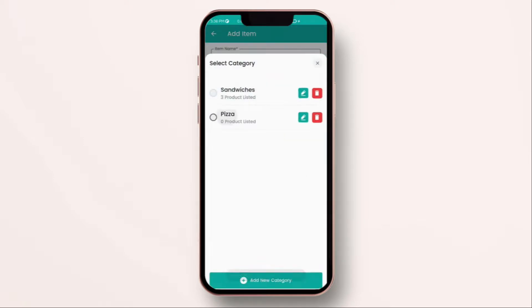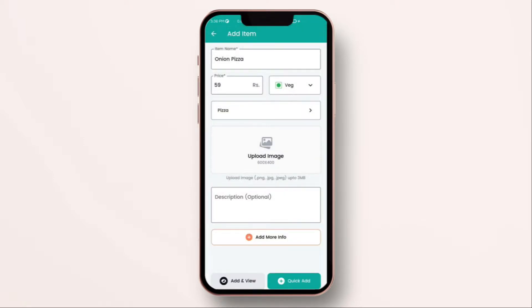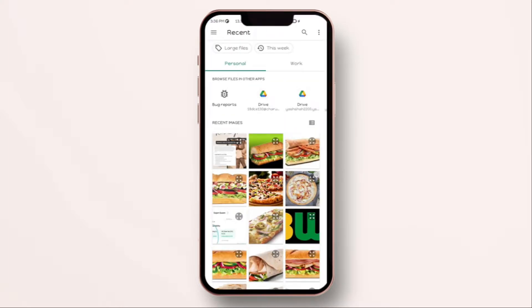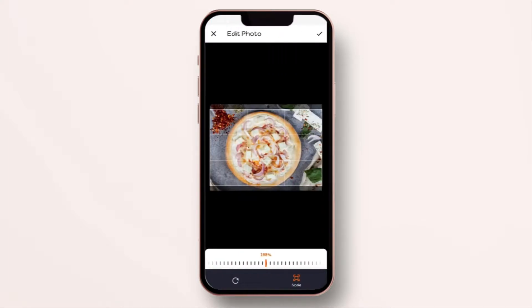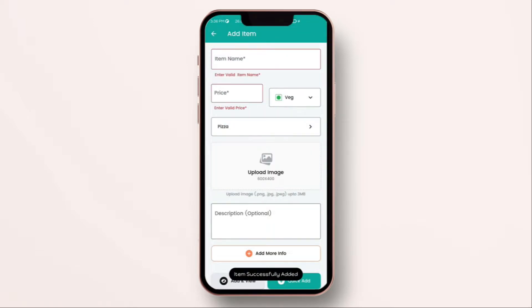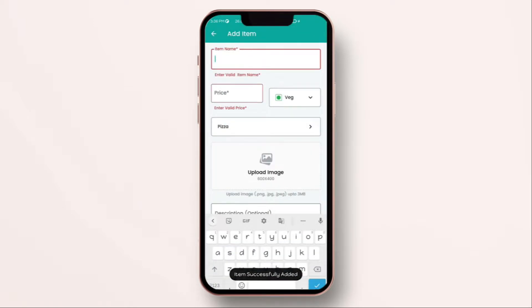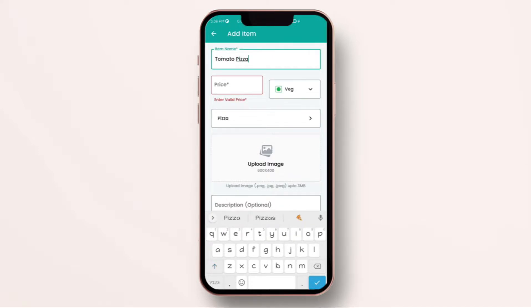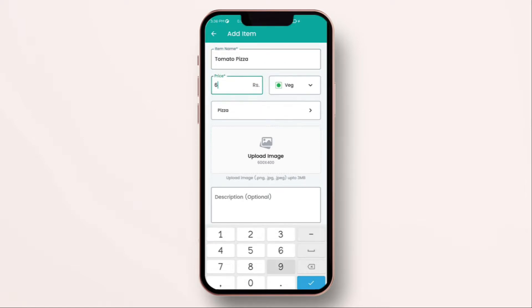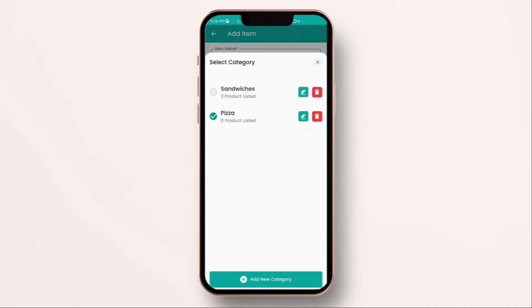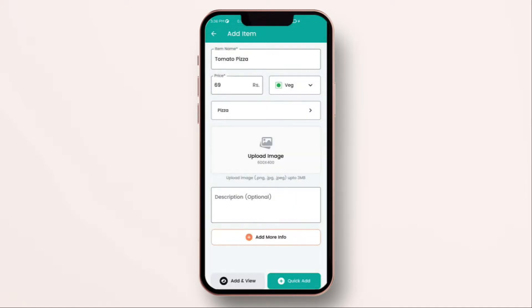Now, if I want to add more items, I have an option on add and view or quick add. I am going to skip this right now and just going to do quick add. The item has been added successfully. Now, with this feature, I can add another item. Let me add one more pizza. I am not going to upload any image and this time, I am going to click on add and view.